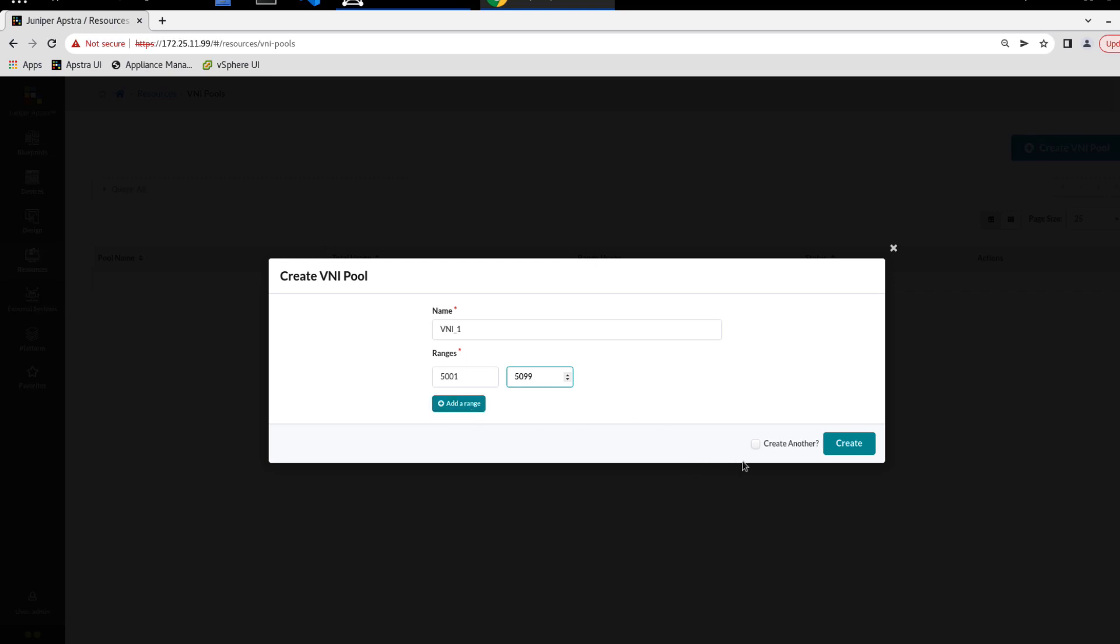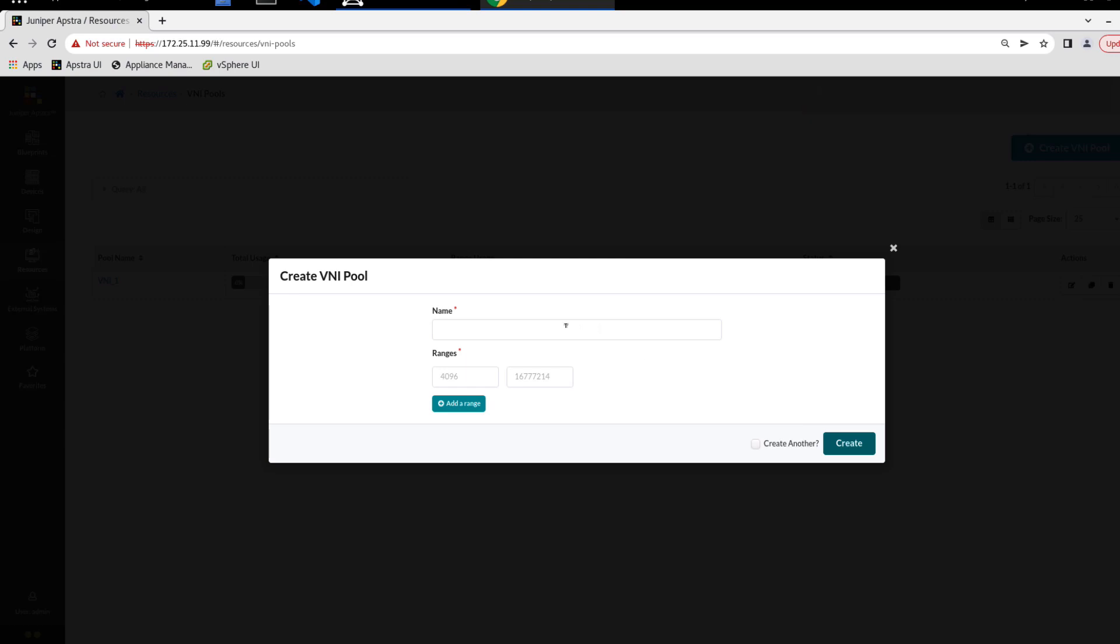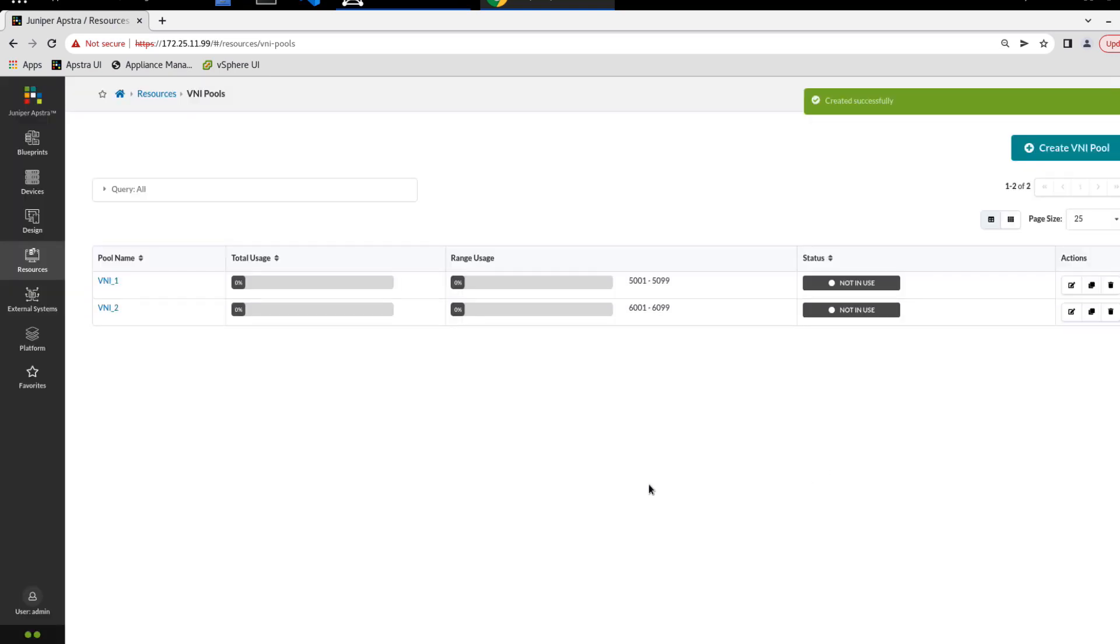We can click the create another button since we do want to create another VNI pool. That simply creates the previous pool and then we're given the create VNI pool window again. The next pool was VNI two for the name, and then the range was 6,001 to 6,099. We won't click create another here, even though we do need to create another one, because I want to look at the cloning feature that these pools have.